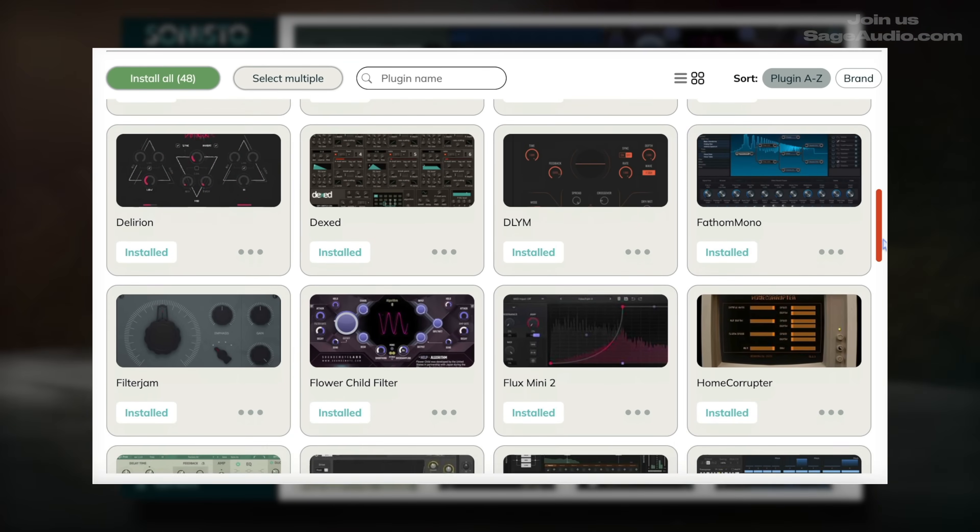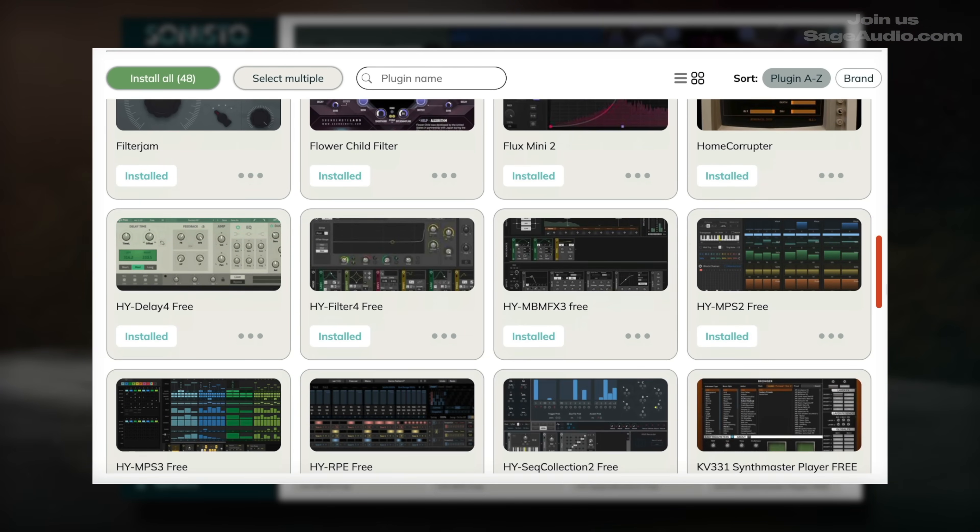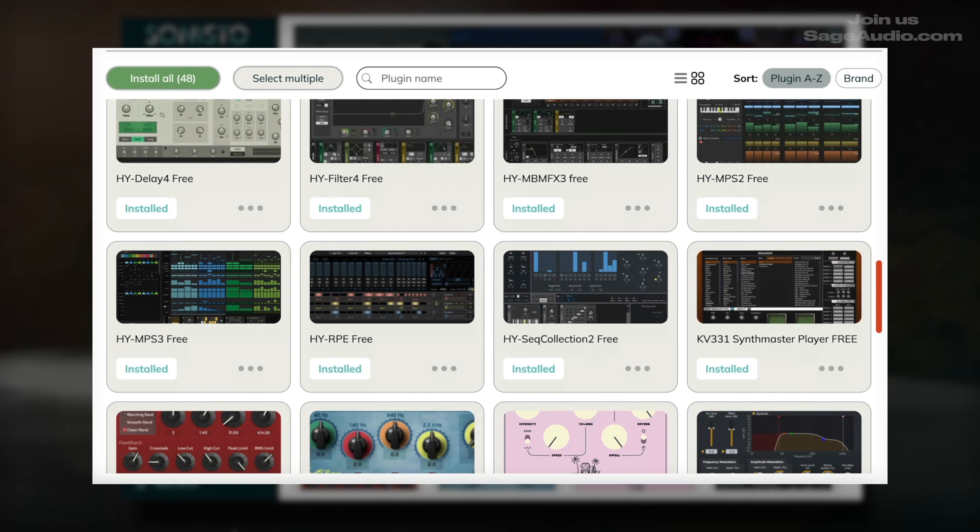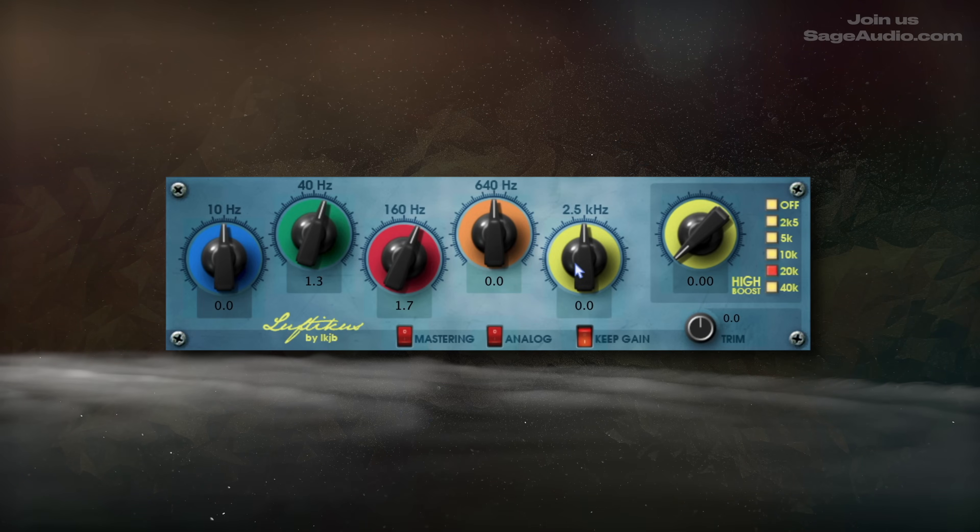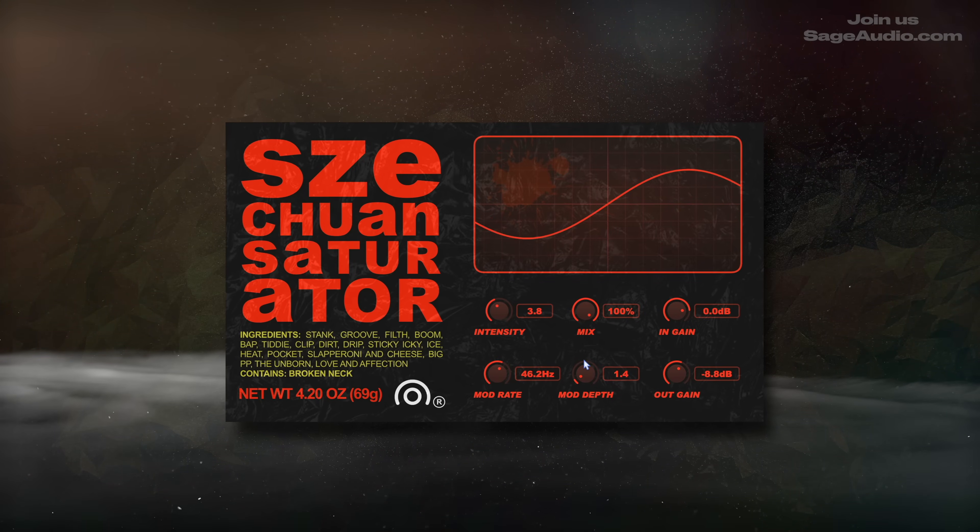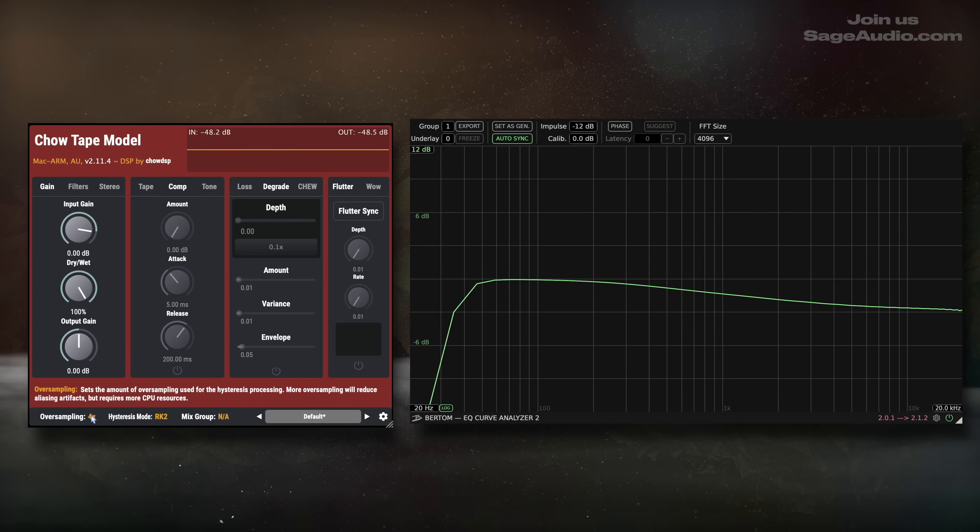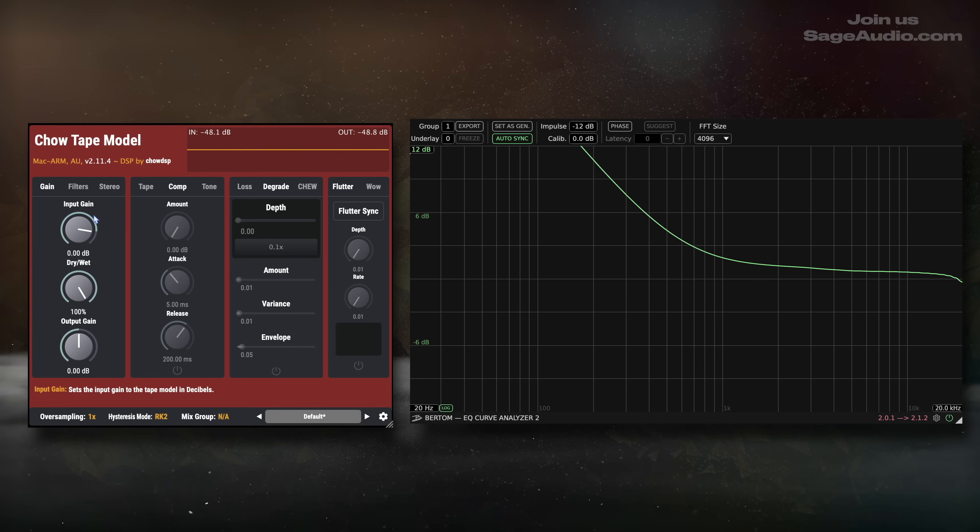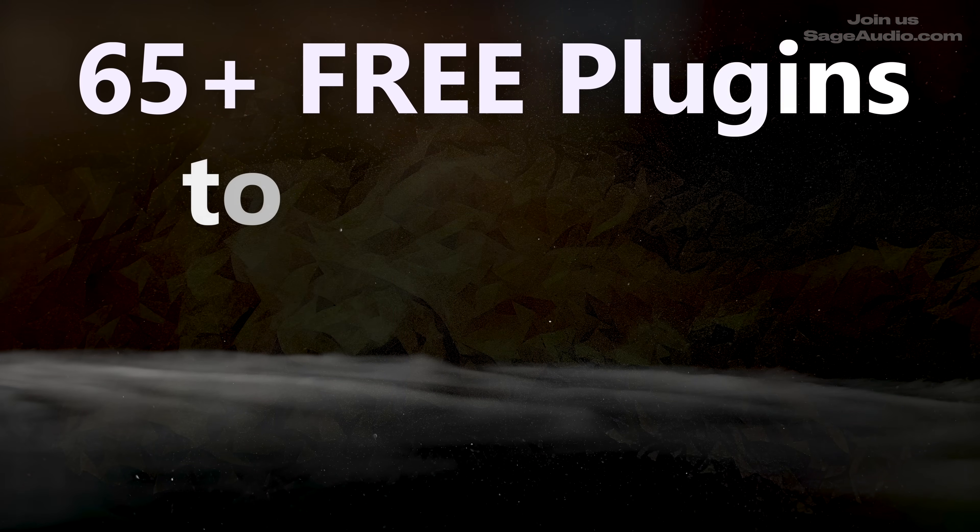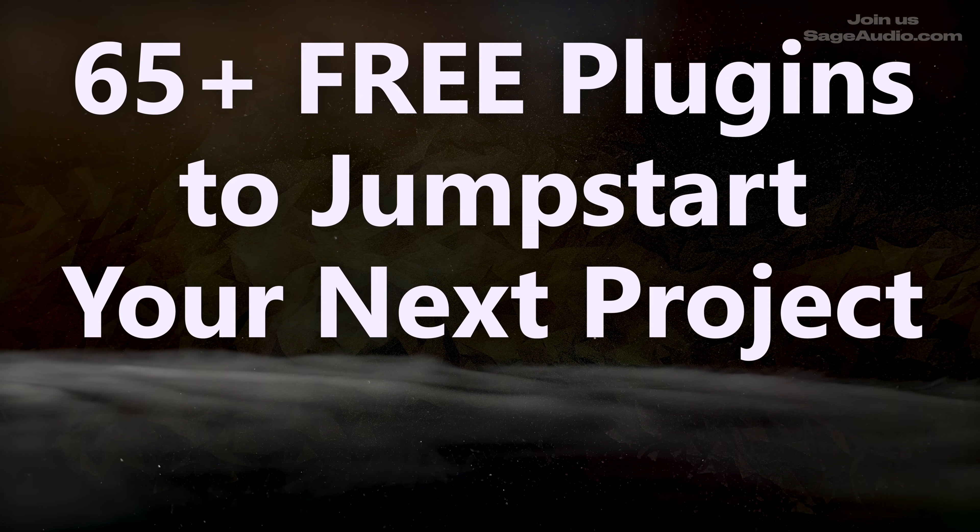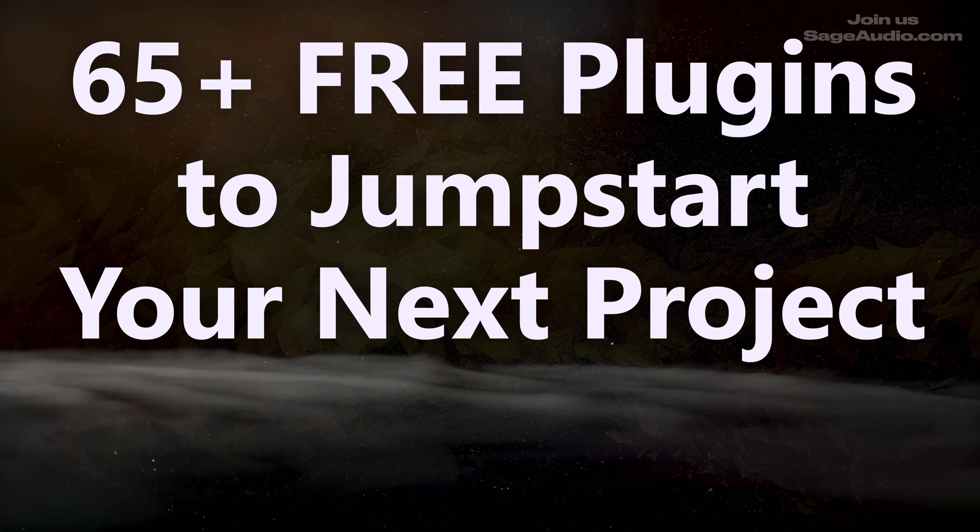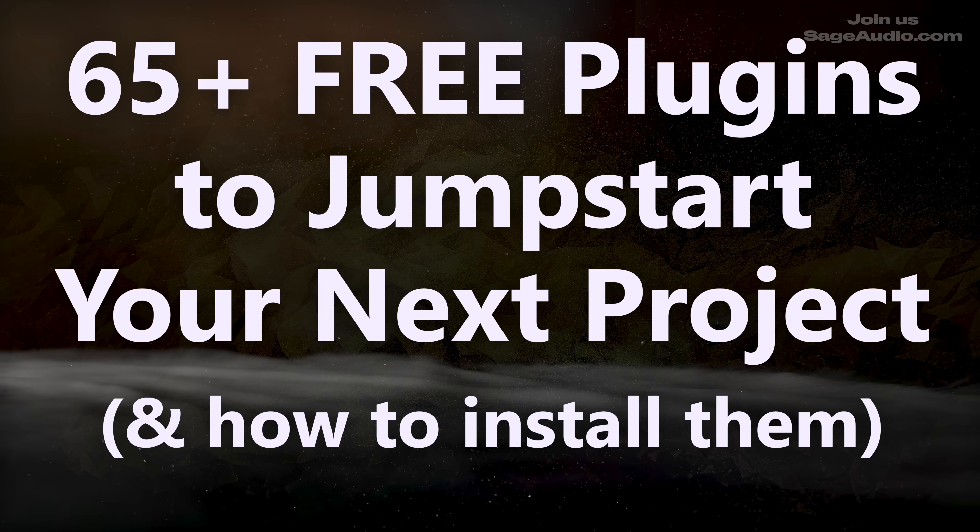So in this video, I'll show you a new method for seamlessly installing over 65 free plugins and ensuring that your DAW recognizes them immediately. Then we'll cover what I find to be the best free plugins in this group, discuss what they do and how they work, and then listen to a before and after to hear how they affect a track.